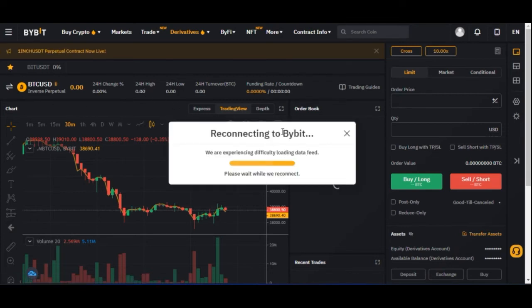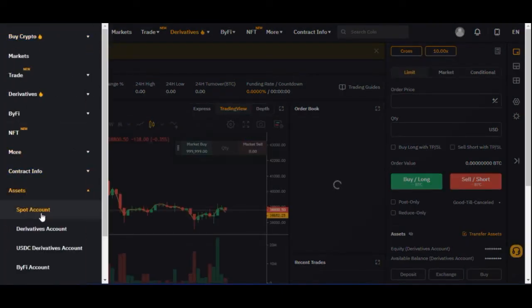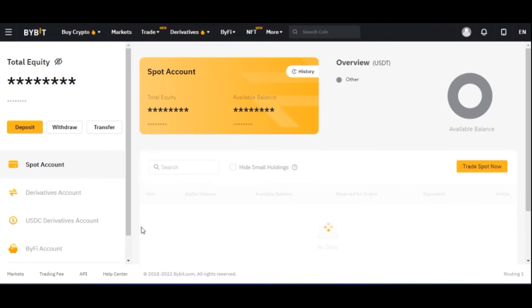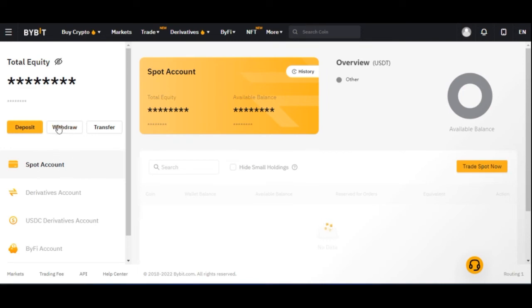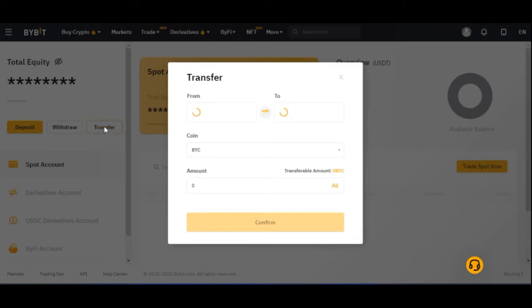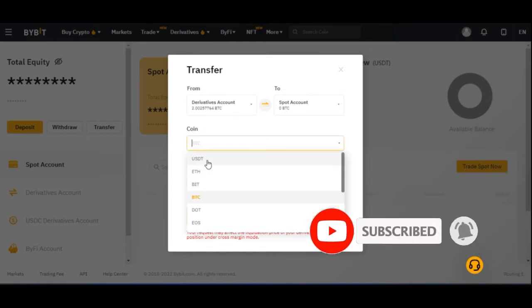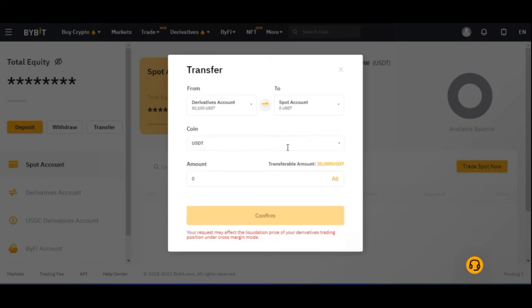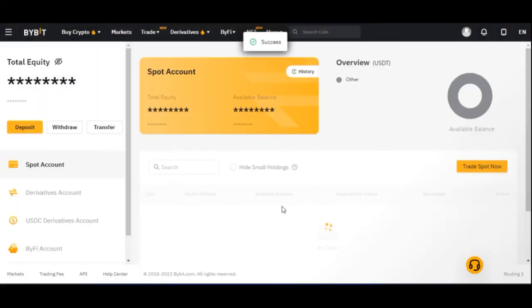Now click on the menu icon again, go to Assets, then Spot Account — it will open on a new tab. Before making a withdrawal, make sure the funds you want to withdraw are in the Spot Wallet. If needed, click on Transfer to move funds from your derivatives wallet. Select the coin — for example BTC — enter the amount and click Confirm to transfer to the Spot Wallet.